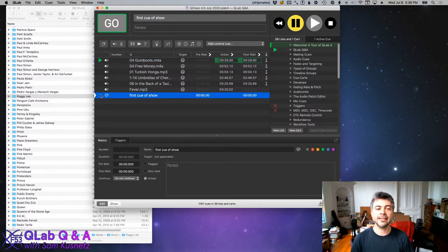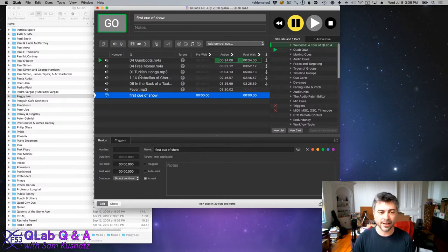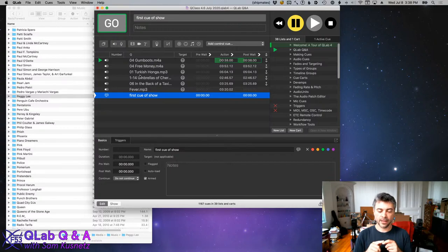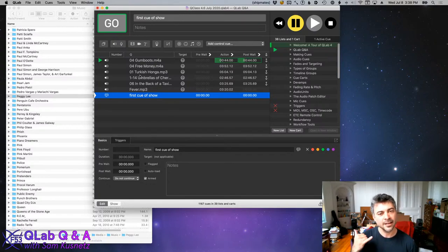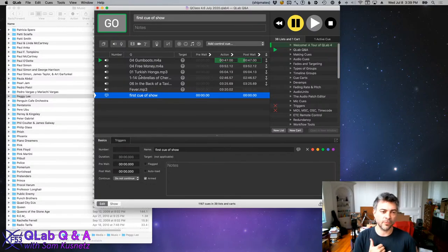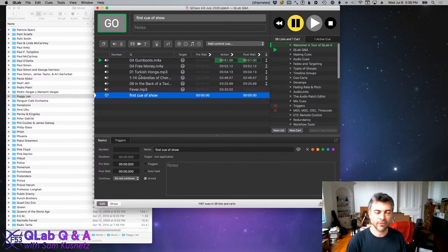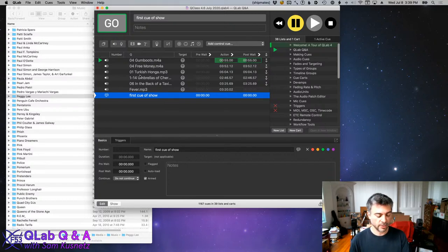QLab knows the next thing I'm going to trigger manually is 'first cue of show.' This is fine to start with, but the wrinkle comes when I need to fade this music out early because the stage manager has gotten on headset and said: 'House is ours, we're ready to go — stand by to fade out the pre-show music.' So what do you do?